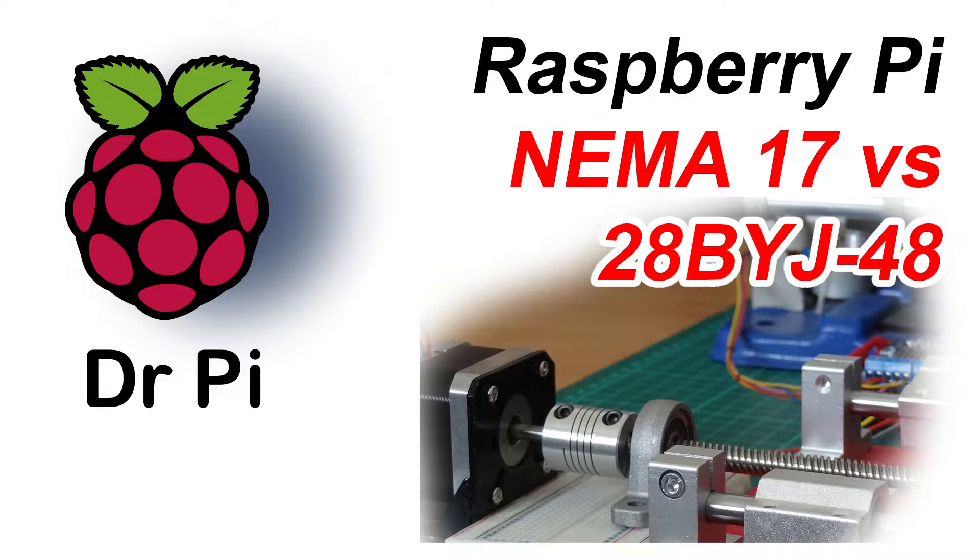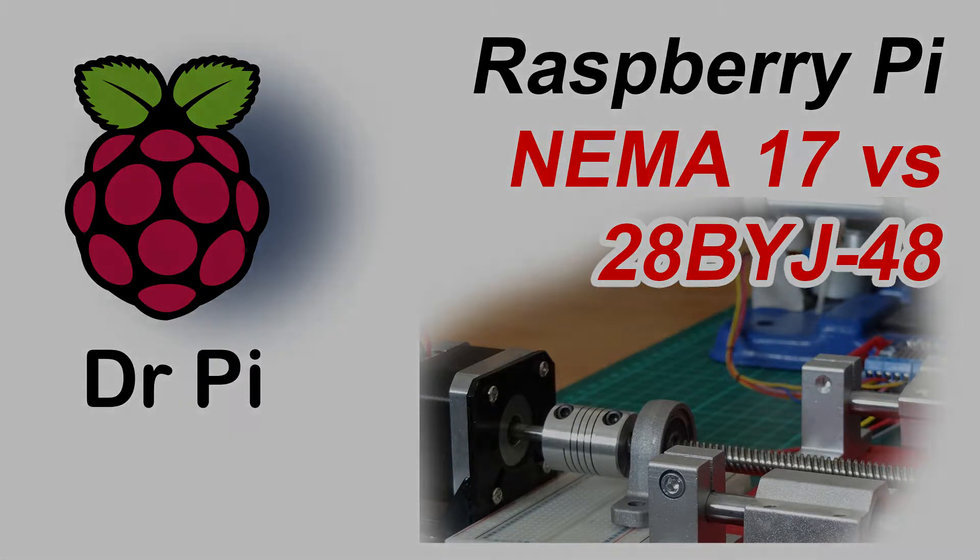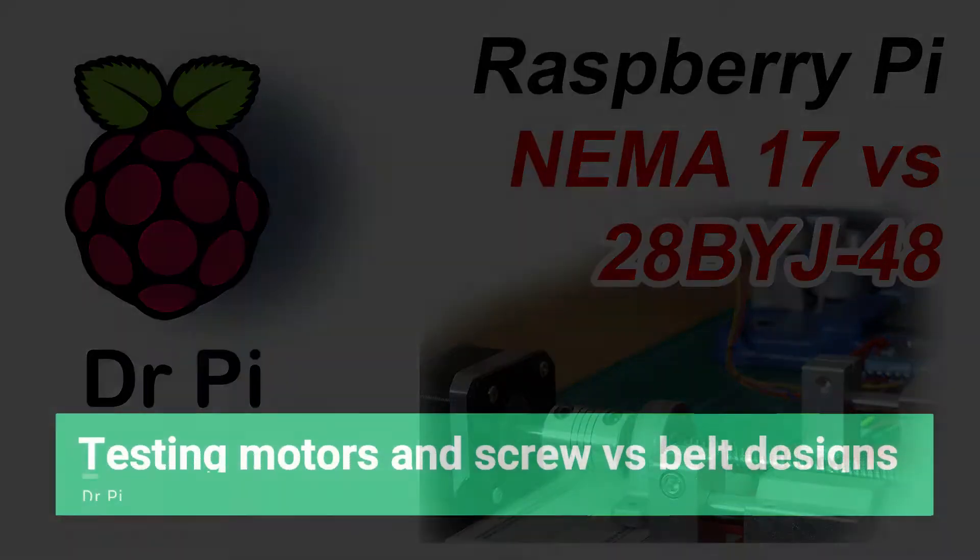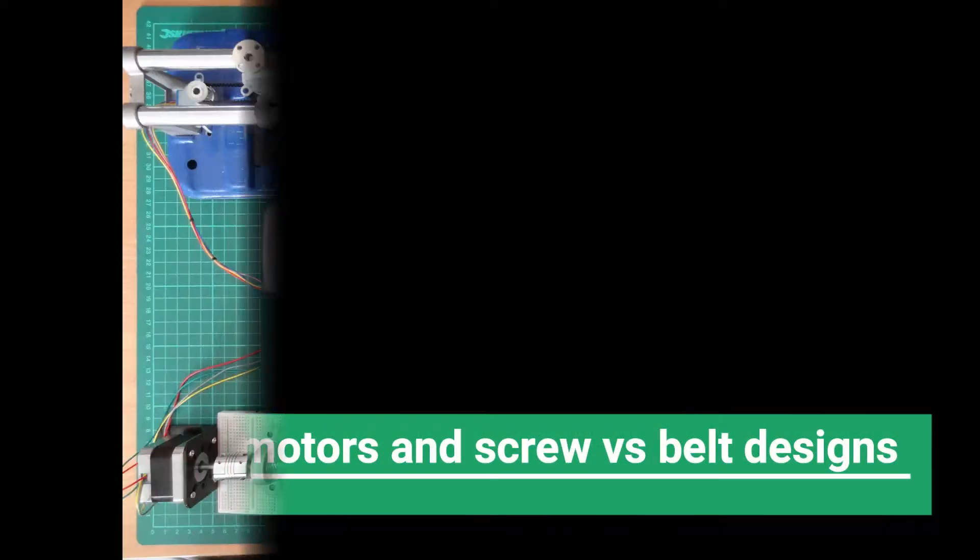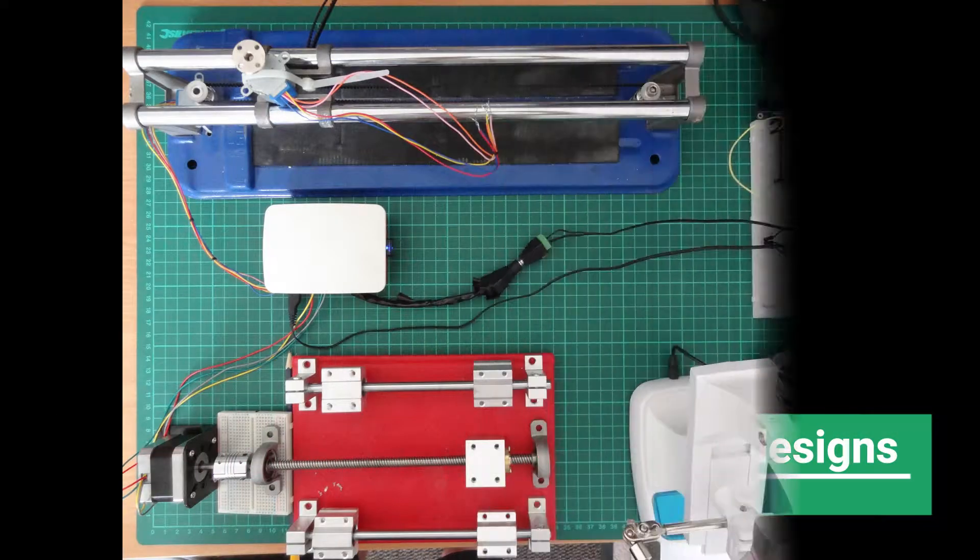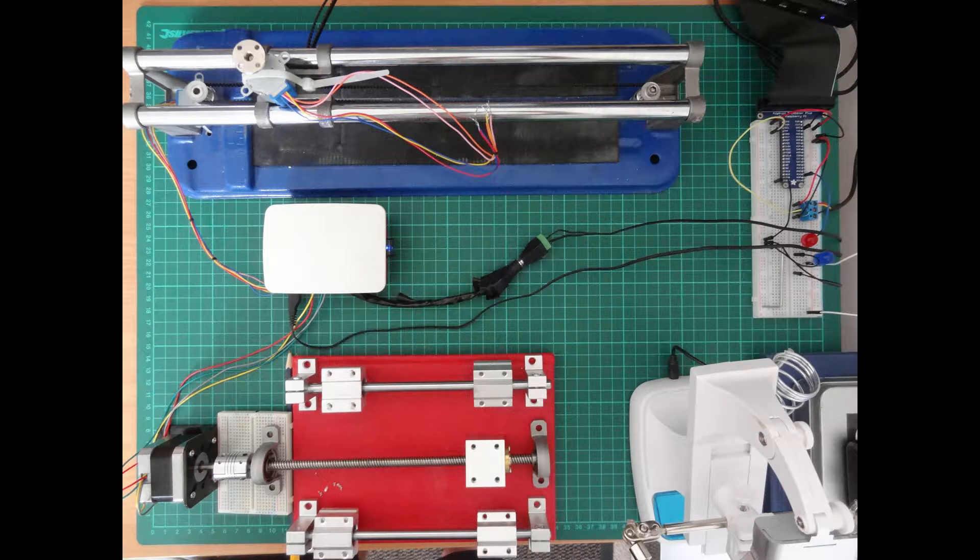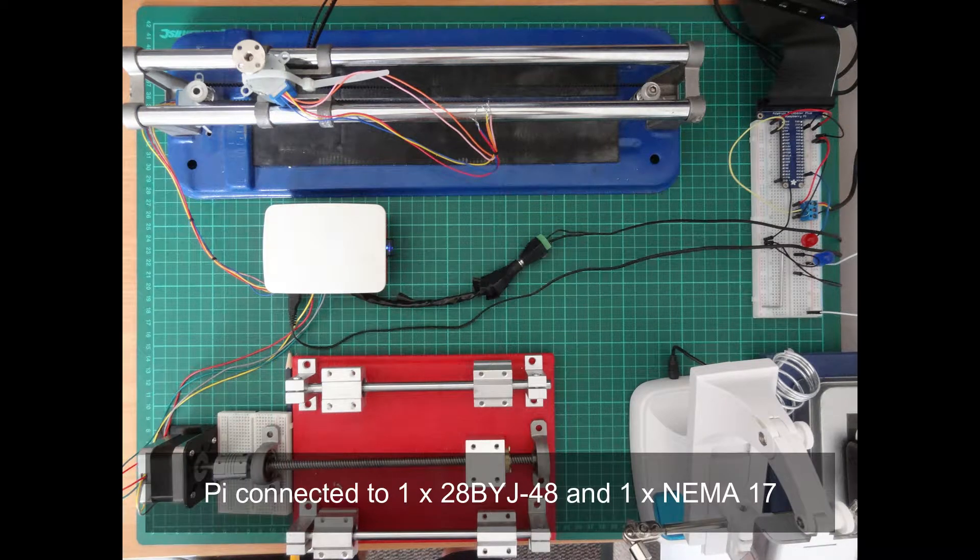Hello, welcome to another Dr. Pi video. So I thought I'd look at what we've got so far: two different types of motor, a NEMA and the 28BYJ little 5 volt motor.